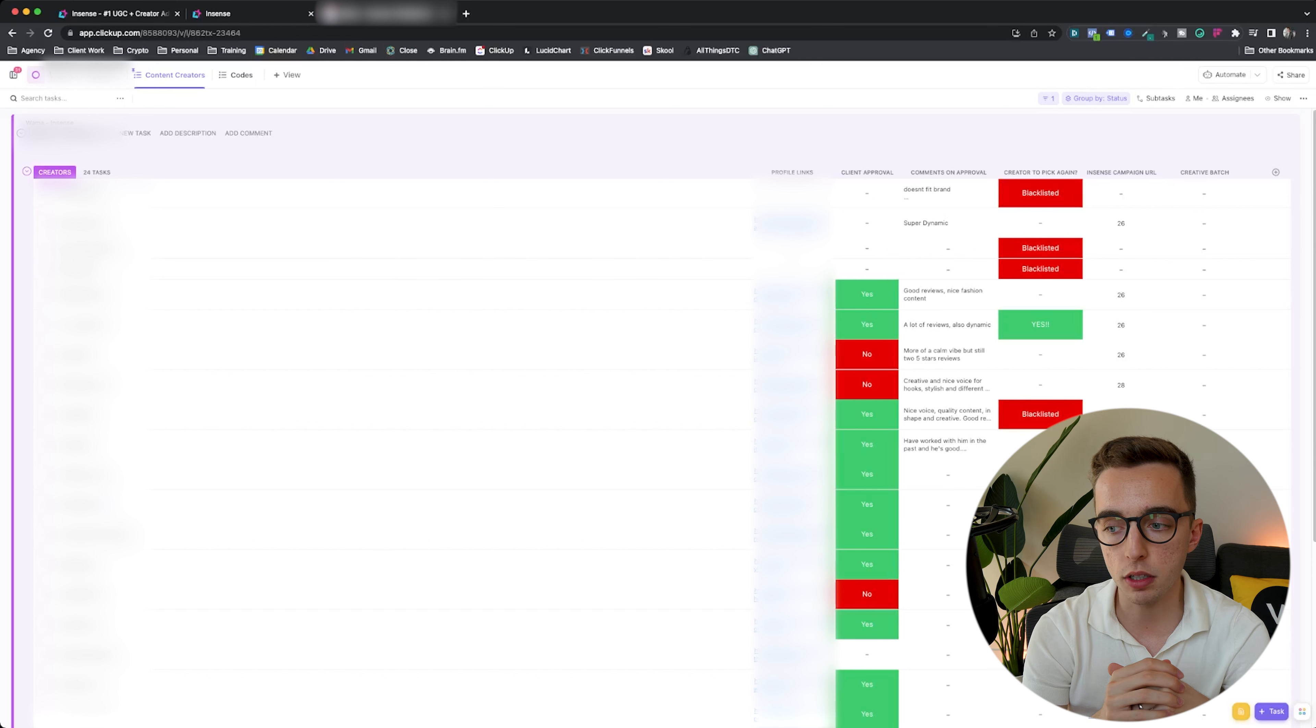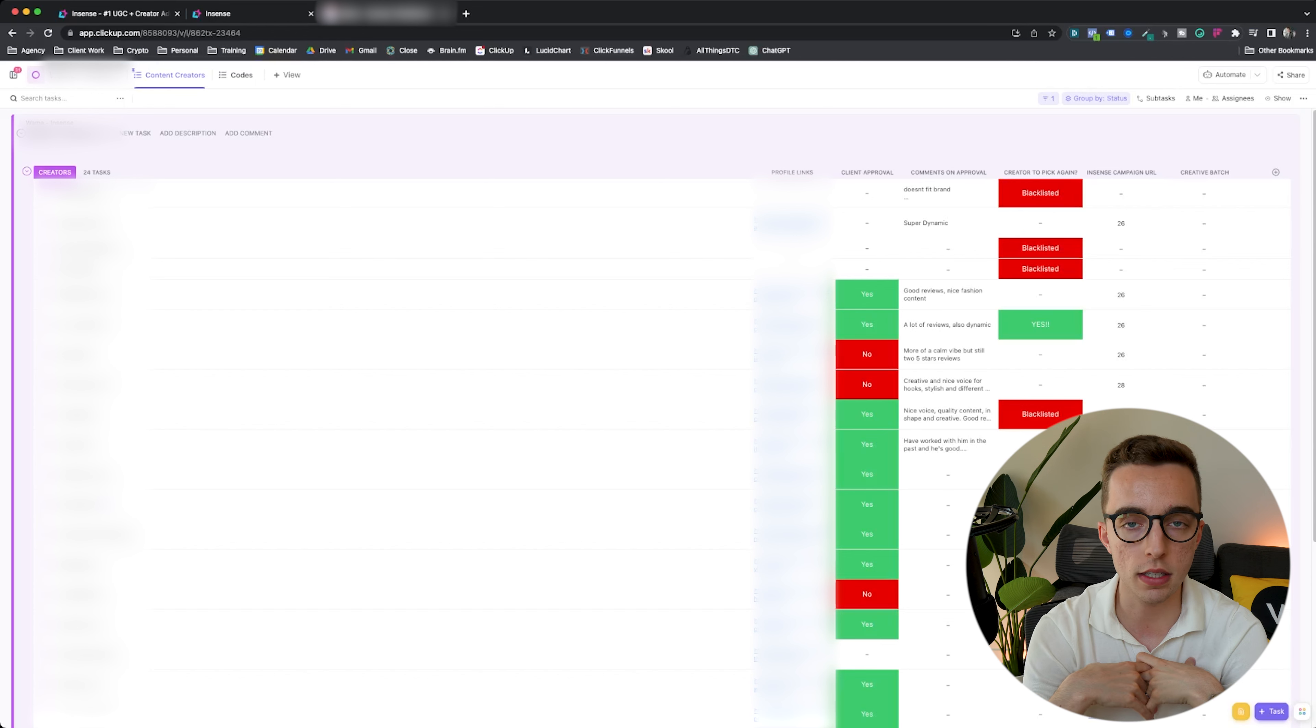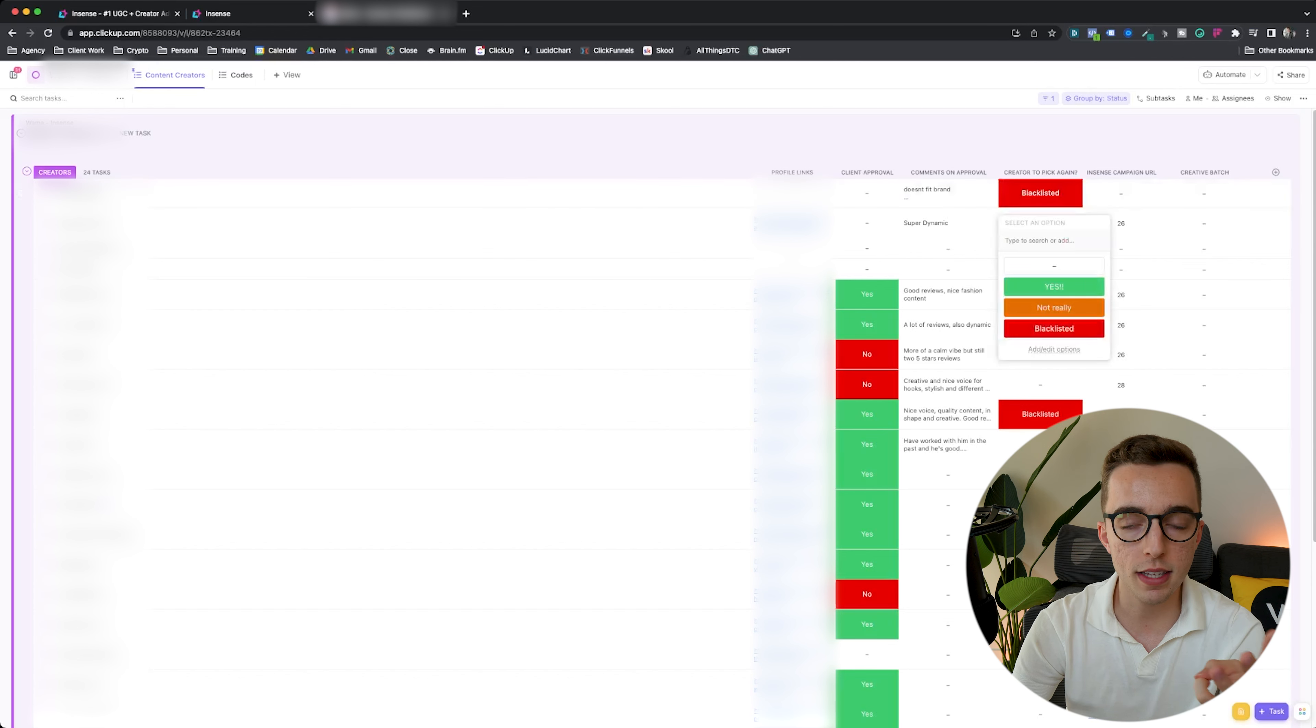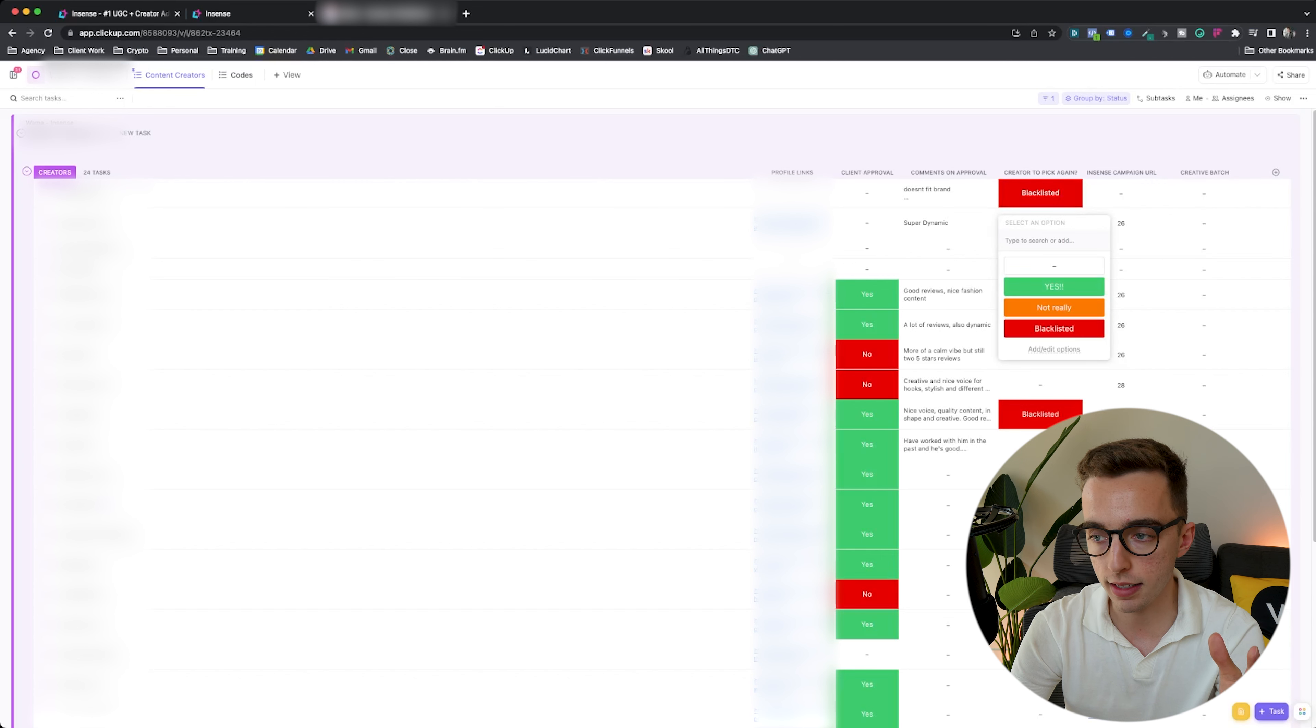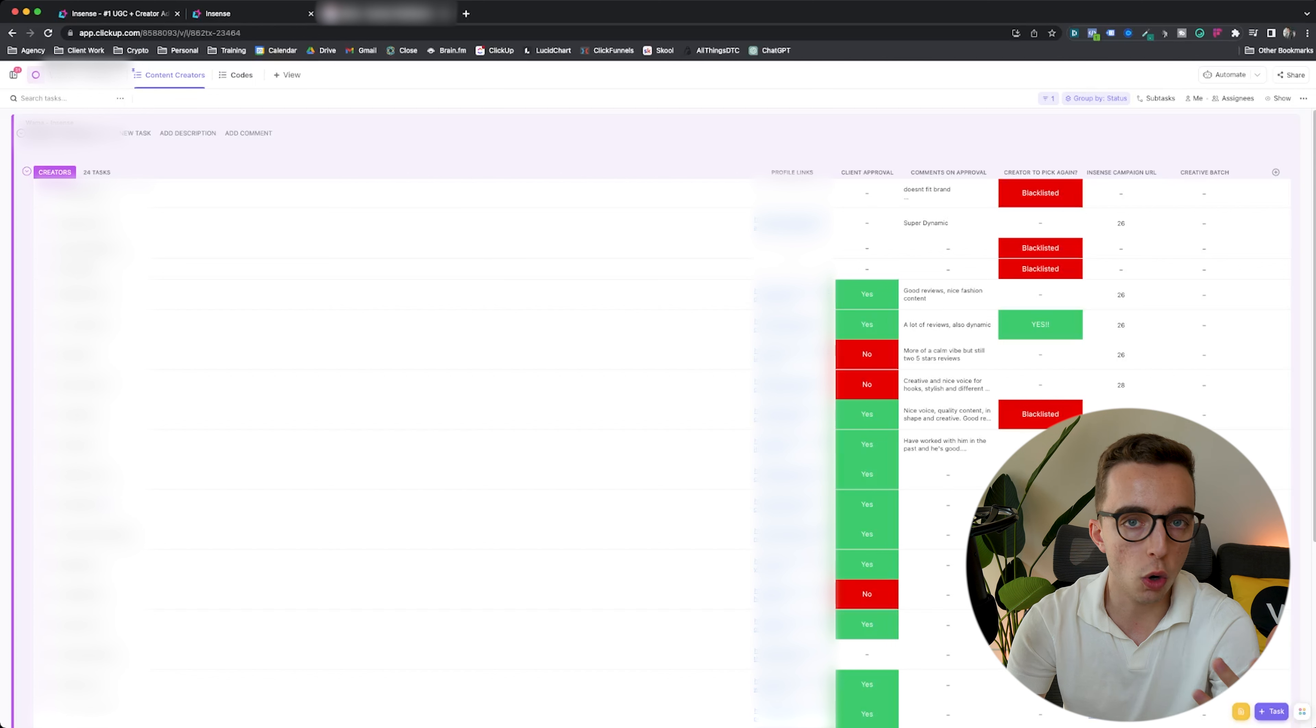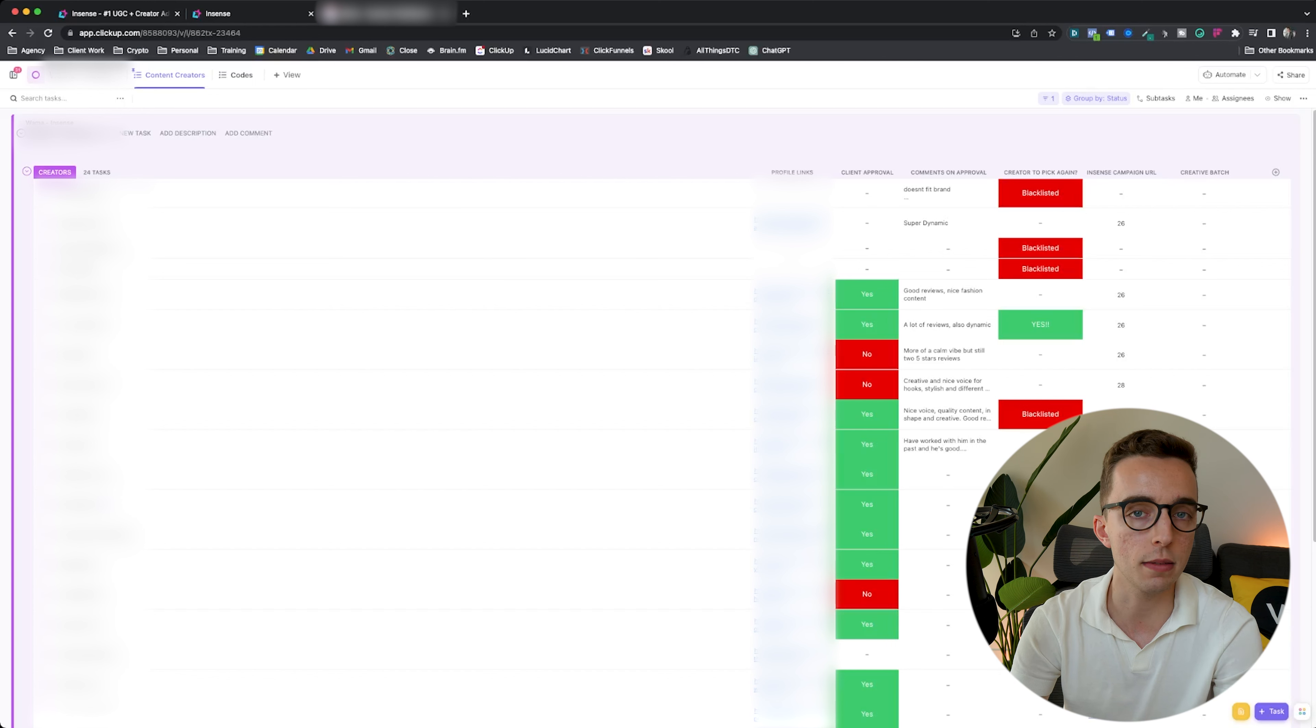And then finally creator to pick again, which is a great way for us to keep track of how good a creator really is. We got three statuses: yes, not really, or blacklisted. Not really is kind of a gray zone. Look, they did an okay job. They didn't do amazing. They didn't do really bad. It's whatever. It's meh.